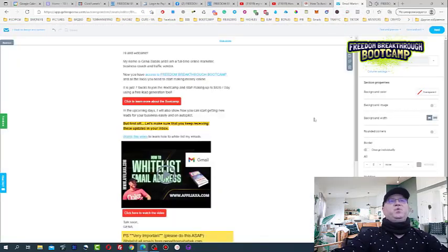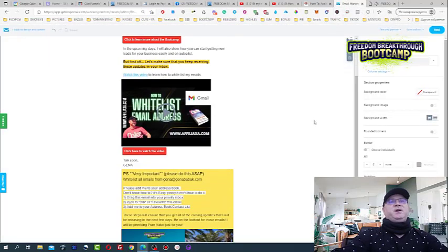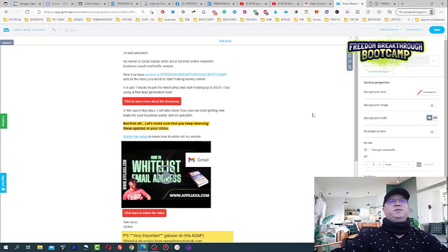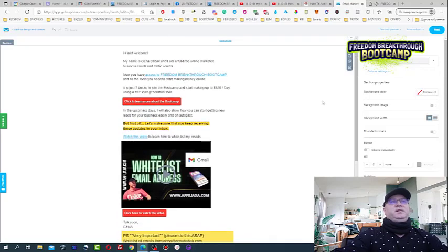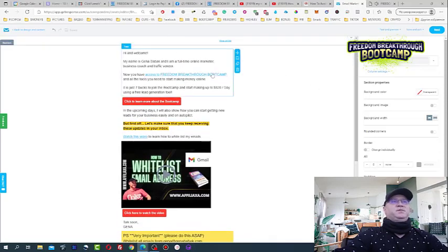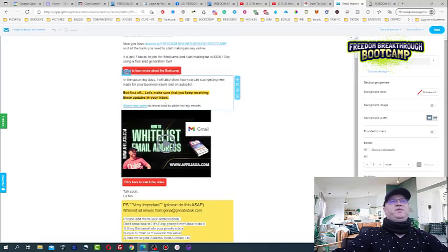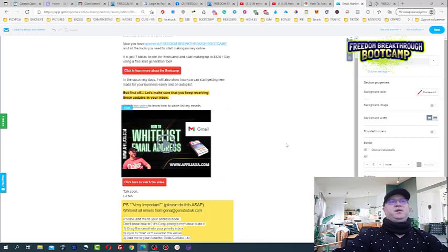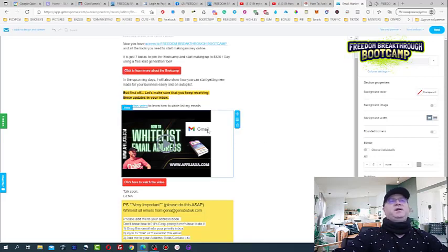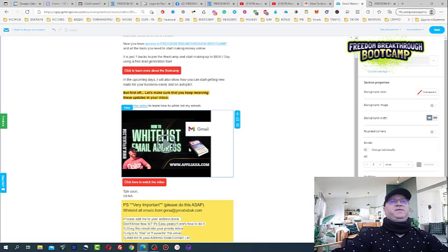He will start receiving emails because I created an autoresponder. But what's important, in my first letter, I say this is who I am, this is what I want you to do. But first, let's make sure that you keep receiving these updates in your inbox. Watch this video to learn how to whitelist my email. So I even have created the video to show them how to do this.